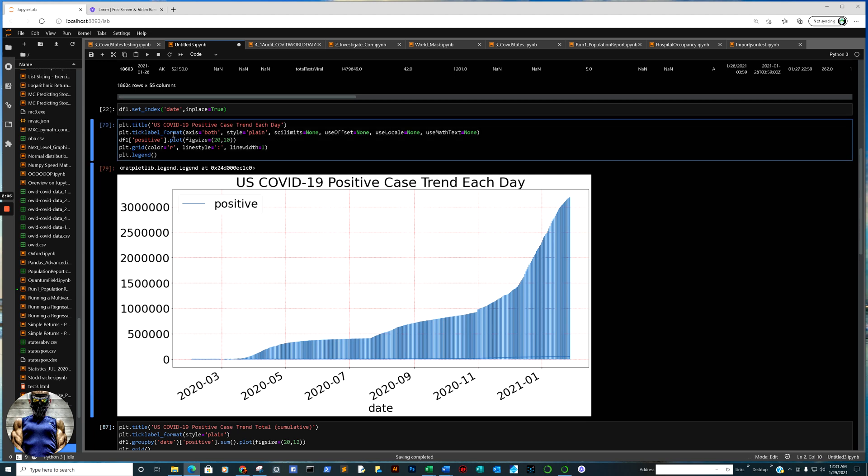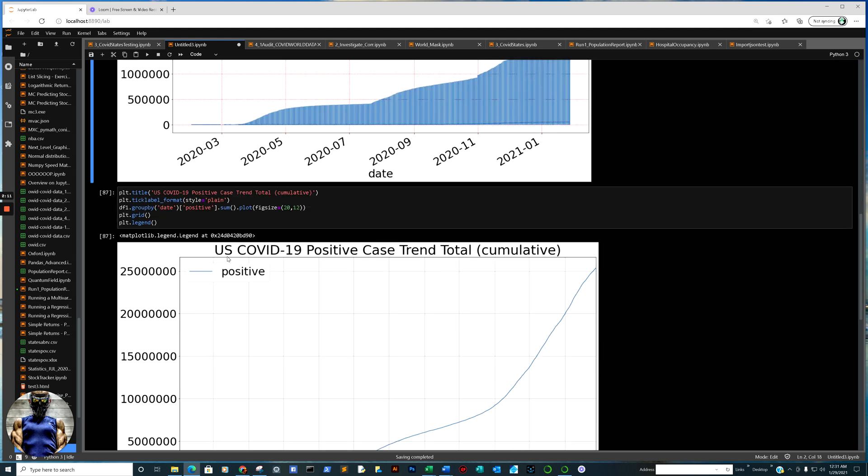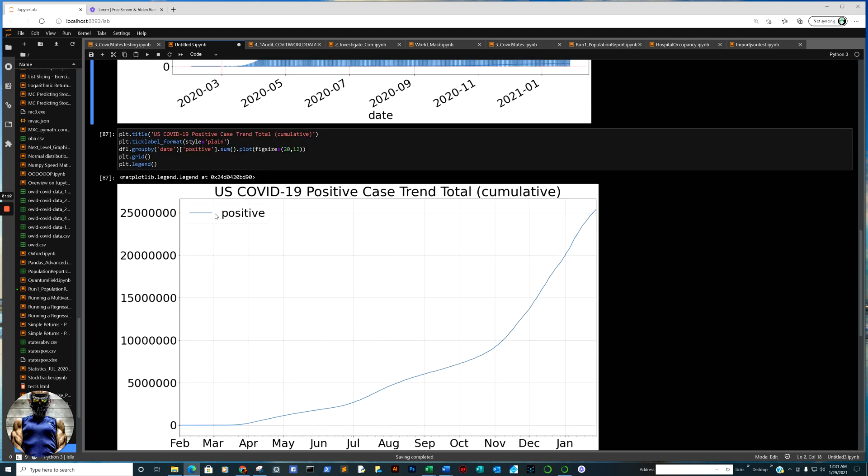plt tick label format, in the matplotlib engine, and it really makes a huge difference. And this is the easiest way to do it. And trust me, once you do it, you're so relieved.